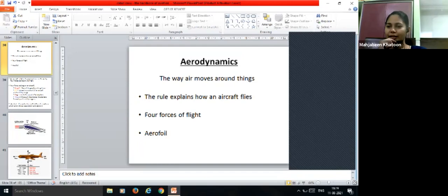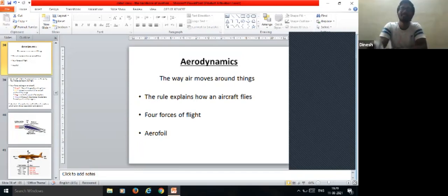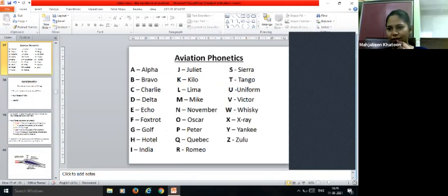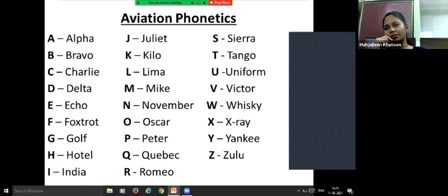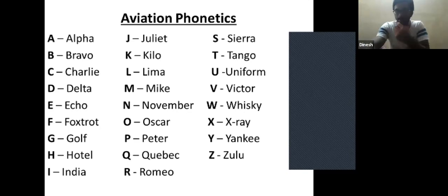Continuing the phonetic alphabet: J for Juliet. The instructor advises the student to take a screenshot of the phonetic alphabet chart on screen so they do not forget it, as they will be asked to recite it again the following day.